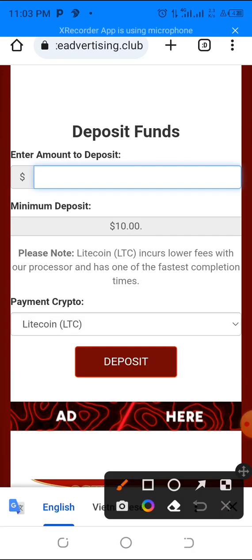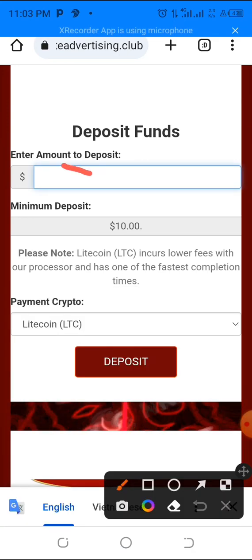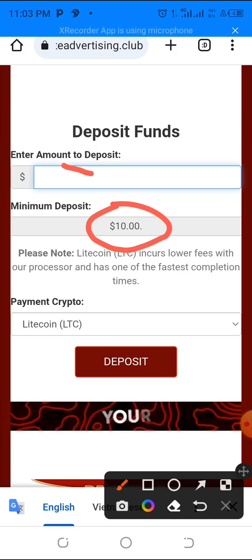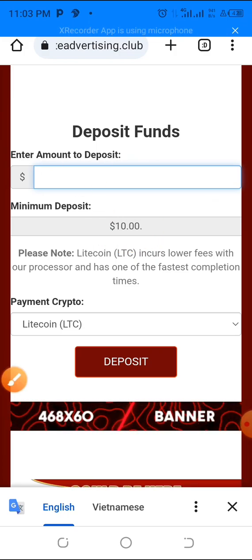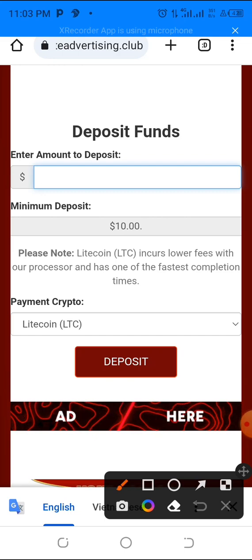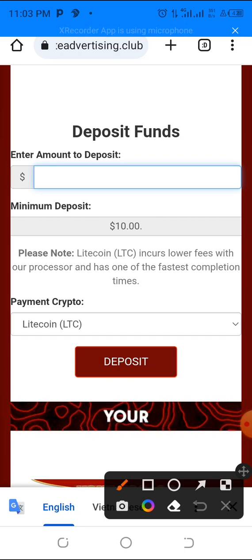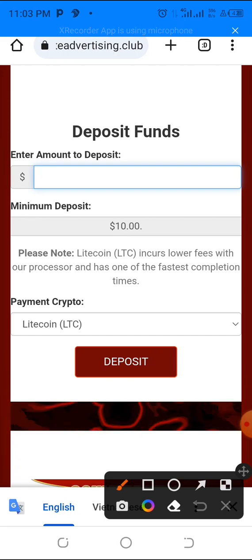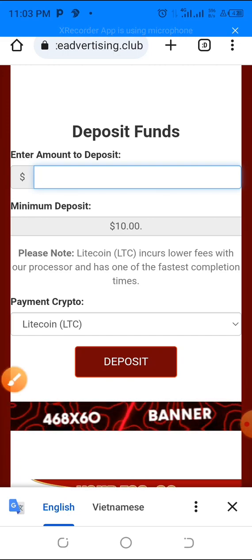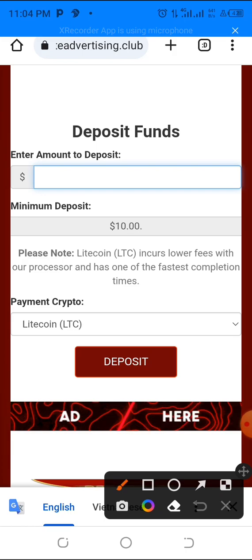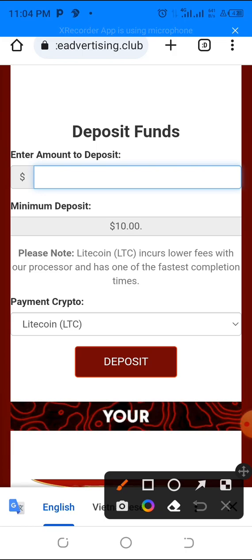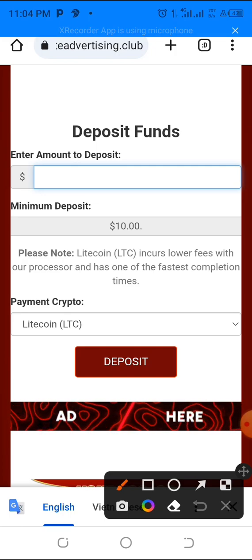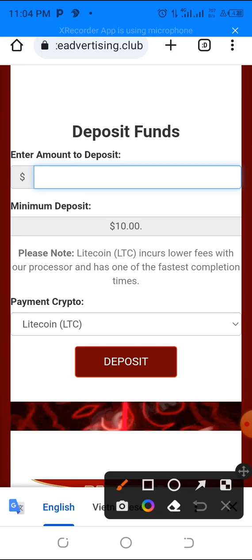Now enter the deposit amount. You must enter multiples of ten dollars and the minimum to recharge is ten dollars. You can deposit ten, twenty, forty, fifty, one hundred, one thousand, ten thousand and so on. The minimum is just ten dollars.